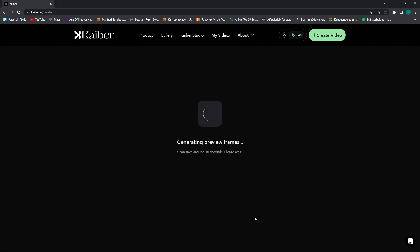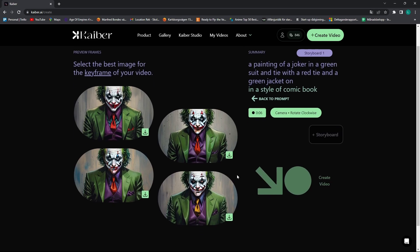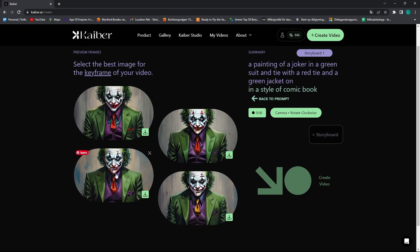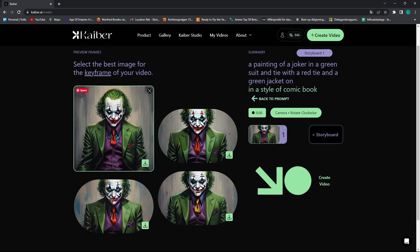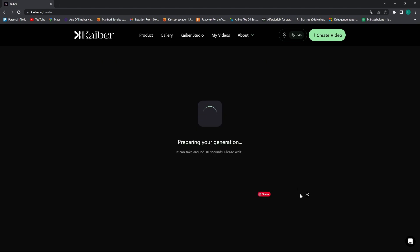And then go to preview frames, and then you can choose one of these four frames, whichever you think looks the best, I'm going to choose the top left one. And then you press create video.